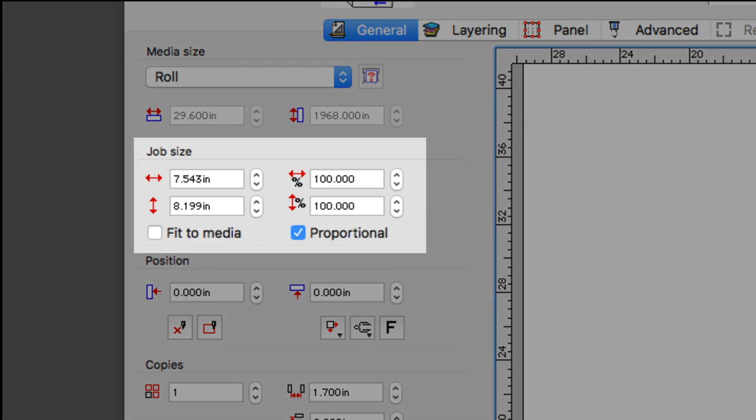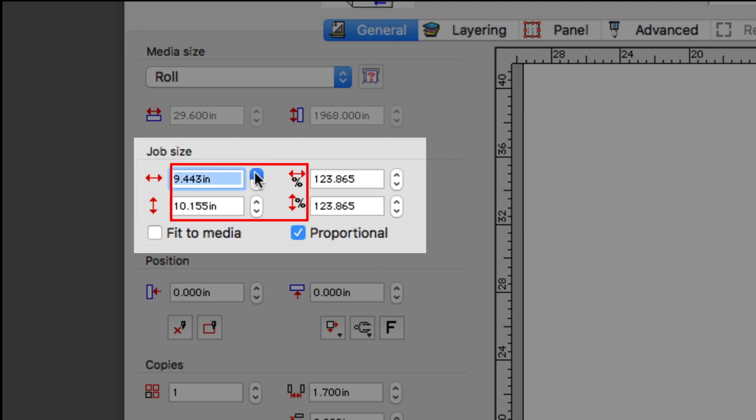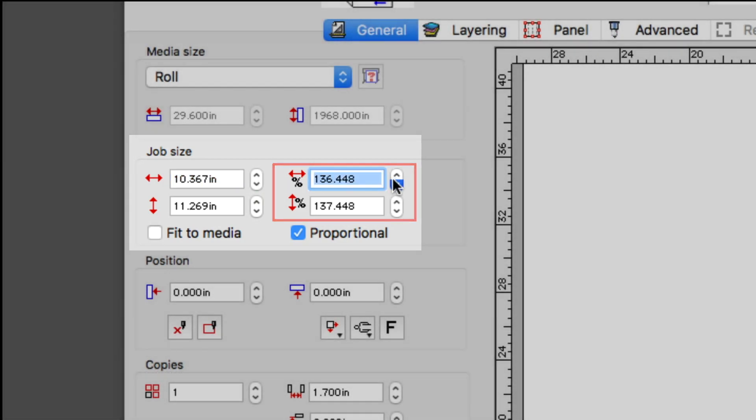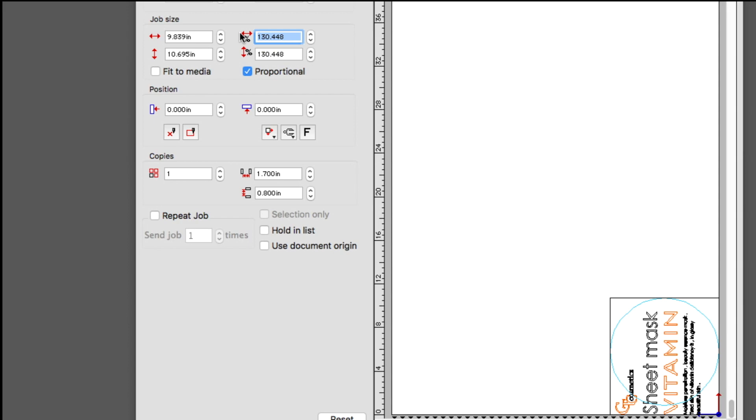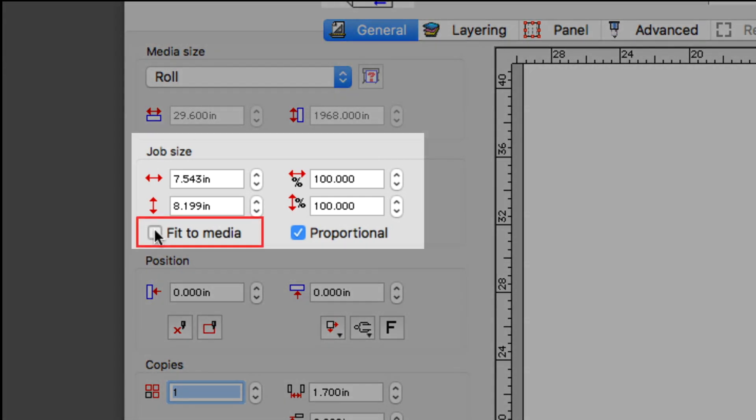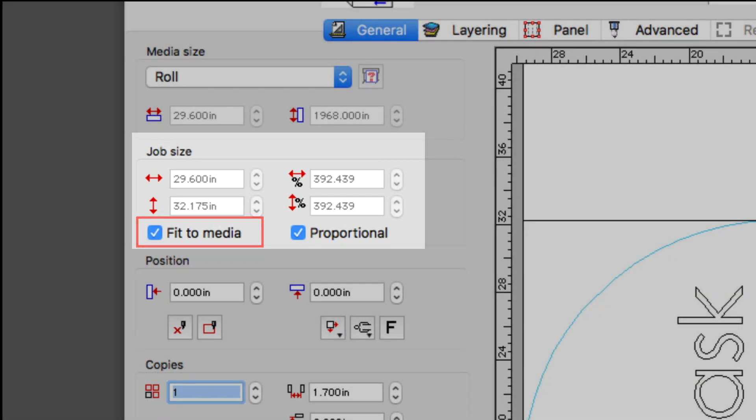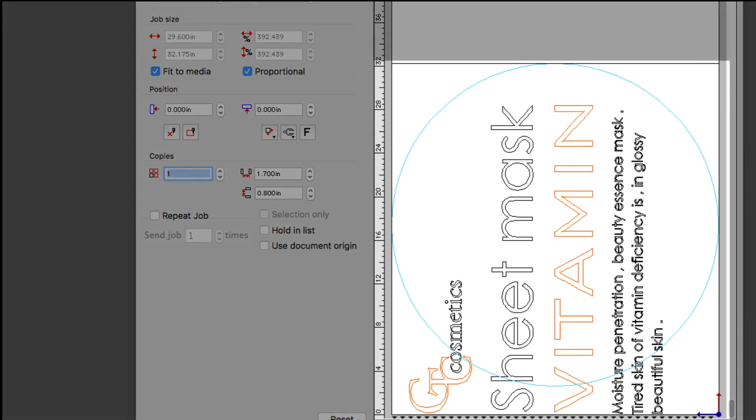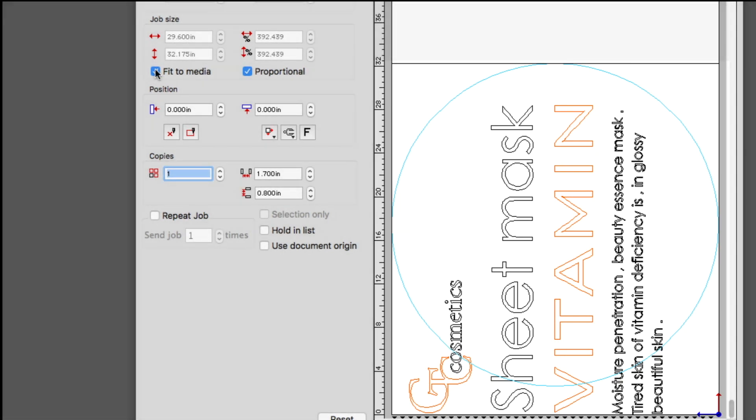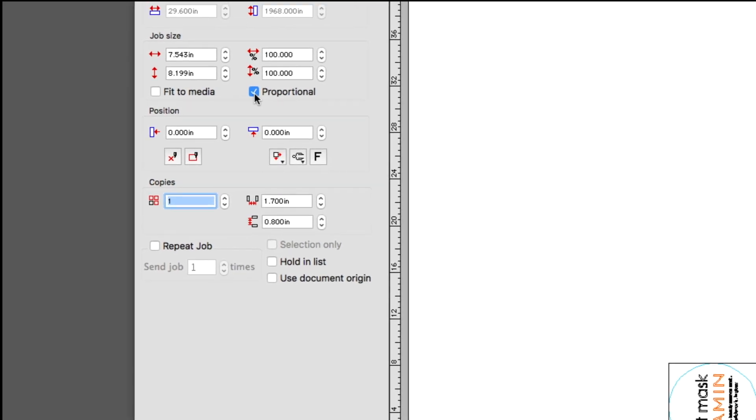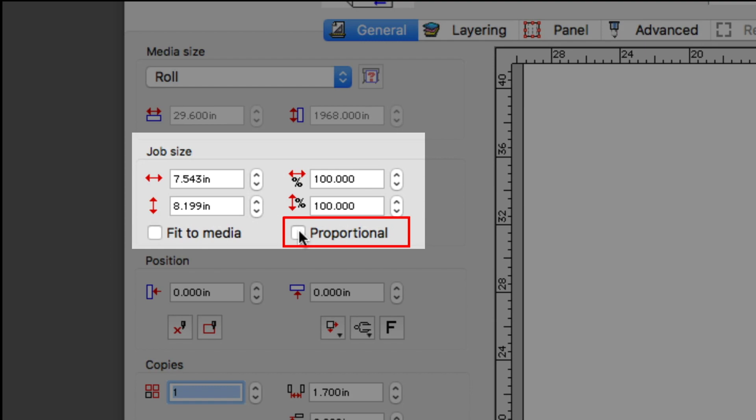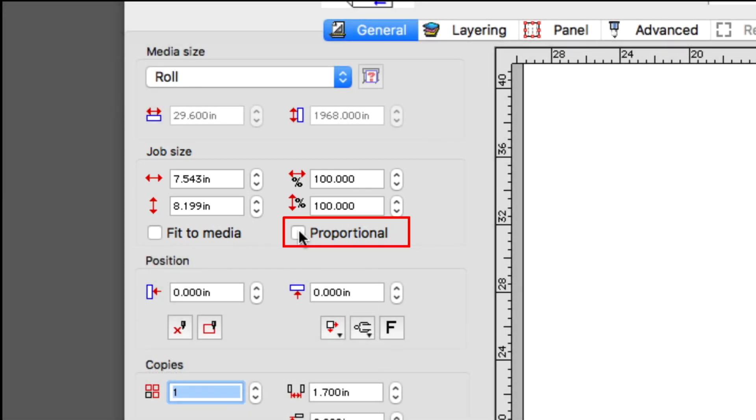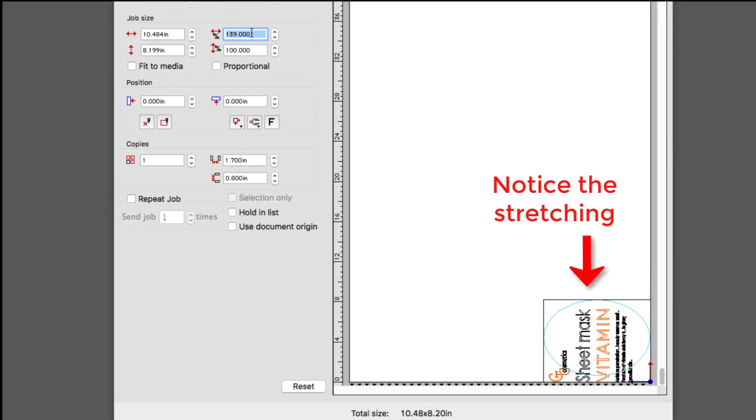Just below the media size settings are the settings for the job size. These settings will adjust the overall size of the design or job. Here the size of the job design can be adjusted by size or percentage. Fit to media will do just that. It fits the job to the media. The proportional checkbox will keep the values proportionate so that when either size value, height or width is adjusted, the other values will adjust with it to keep the size proportionate, as opposed to stretching the design.